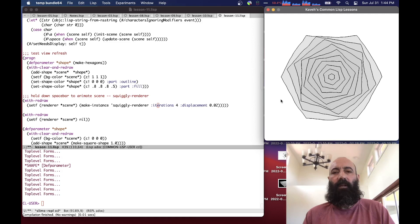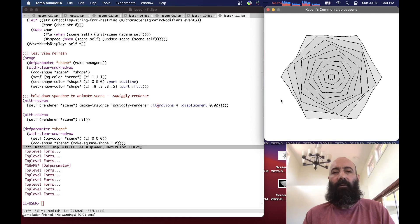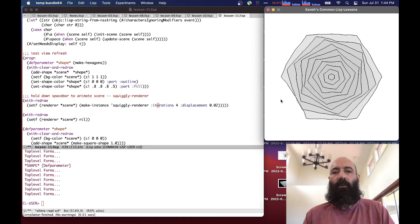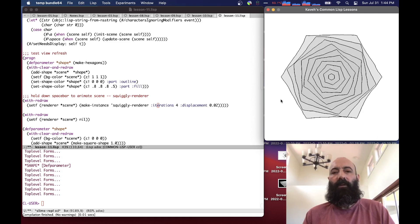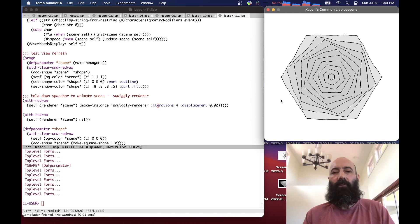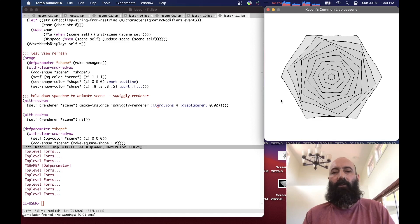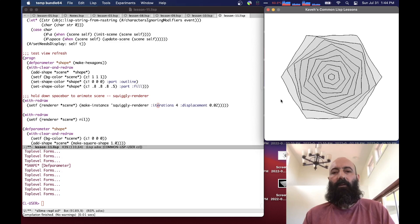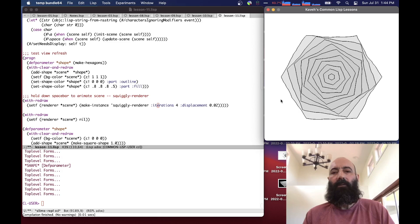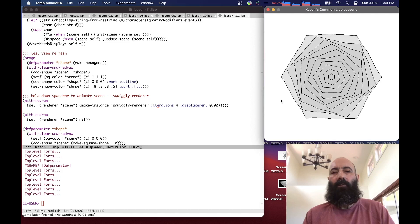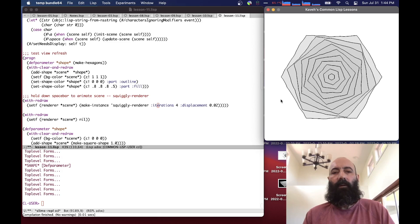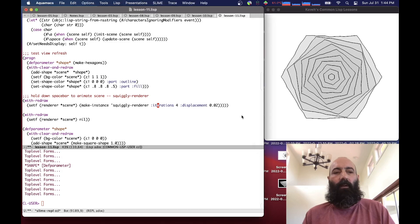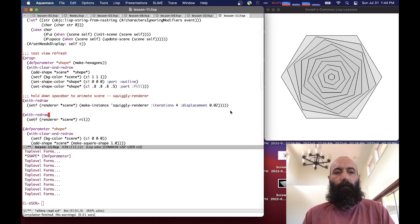This is a way of getting animation for free without having to do any actual animation code. This reminds me of some hand-drawn animation with deliberately squiggly lines. We set the renderer for the scene to be back to nil, so we're back in our normal render pipeline now.